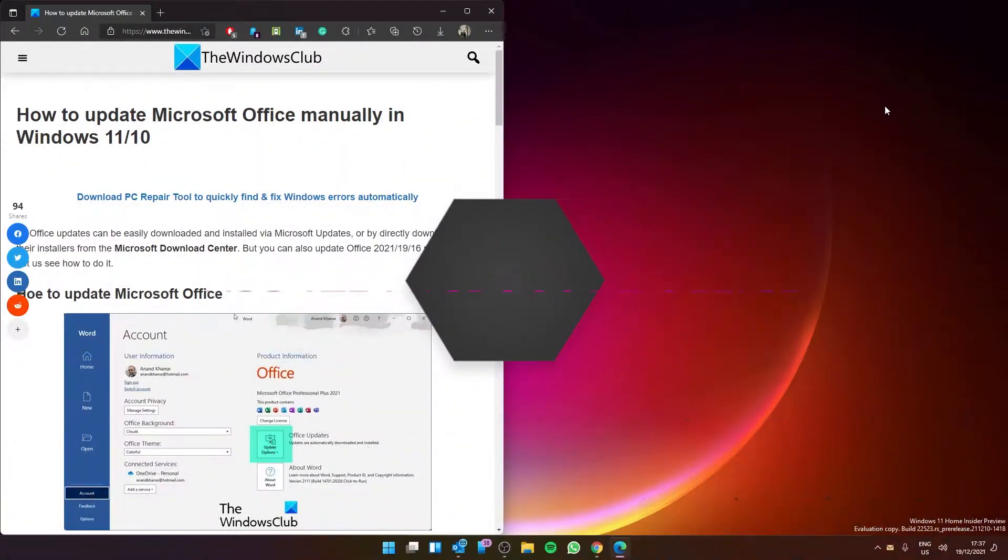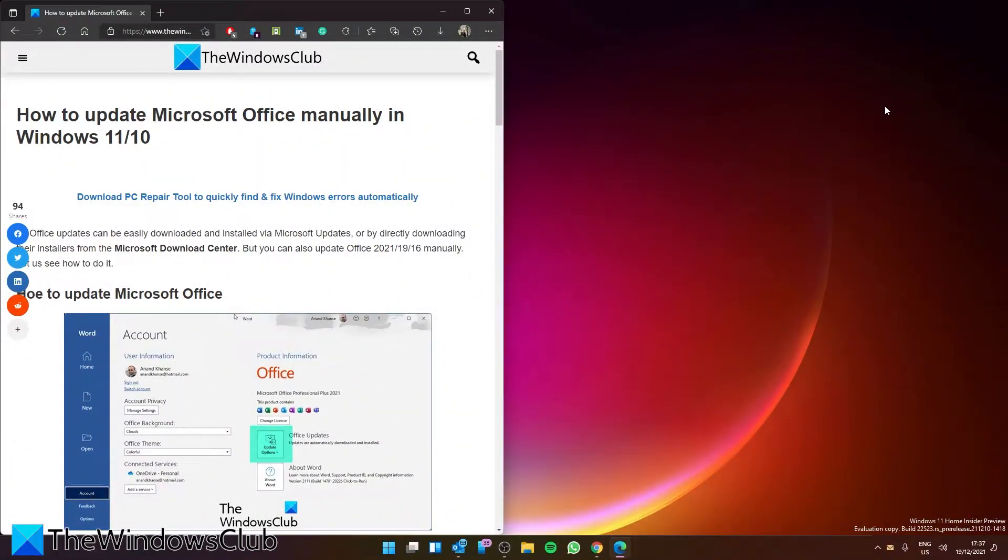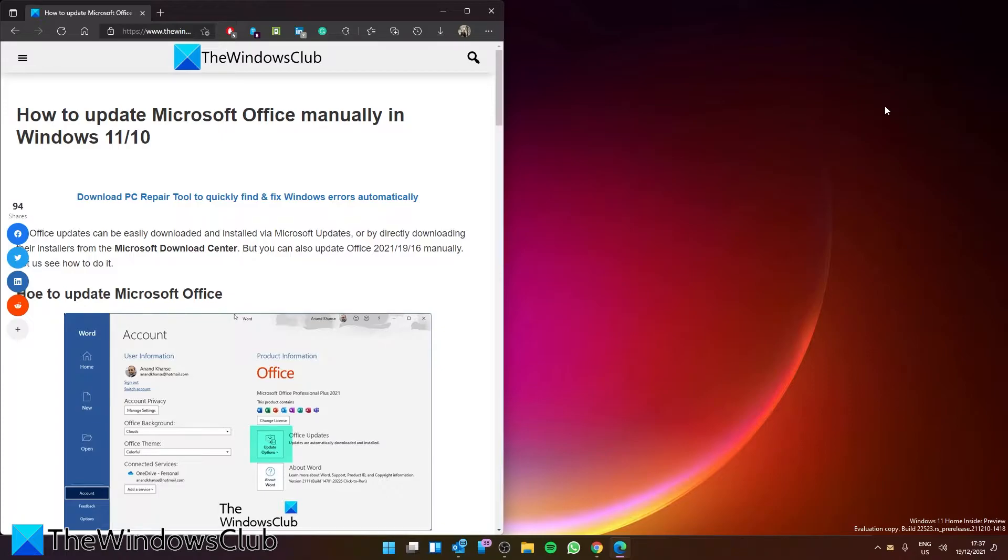Are you looking to update Microsoft Office manually? If so, you'll want to watch this video where we show you a quick and easy method. For a more in-depth look at the topic, be sure to check out the article we link in the description.